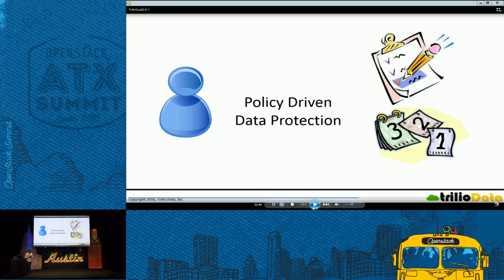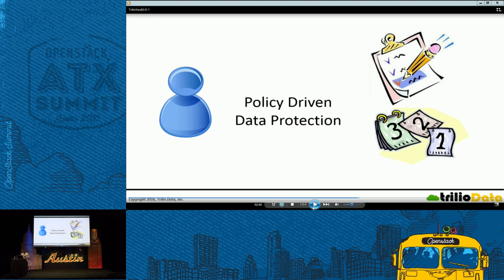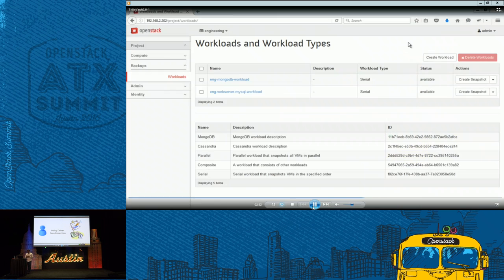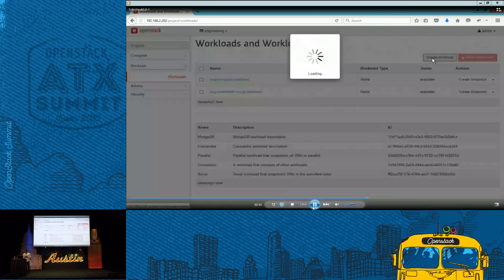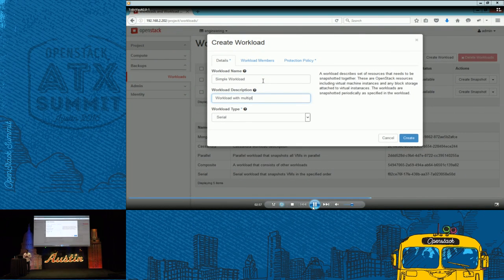This is where we are going to configure the workload. We have seen a workload that was already configured for the data protection. Let's go ahead and see how a tenant can configure a policy-driven data protection. Here, click create workload.